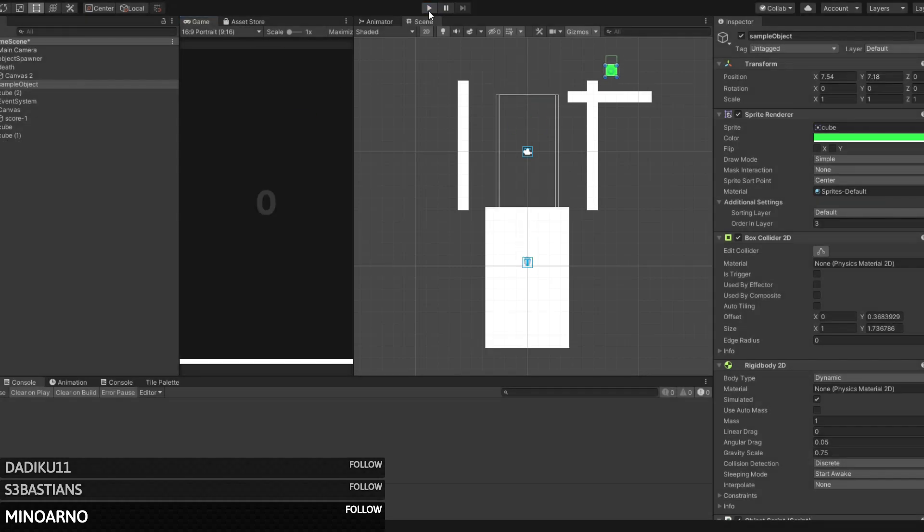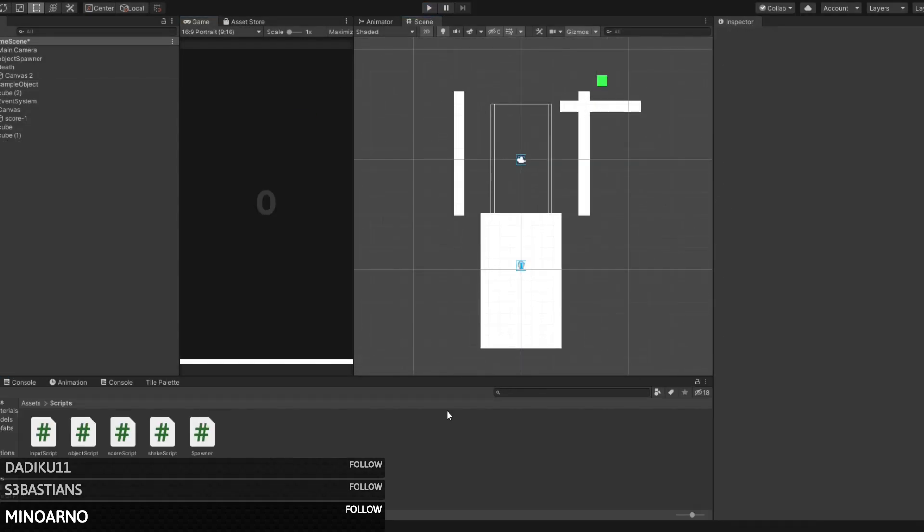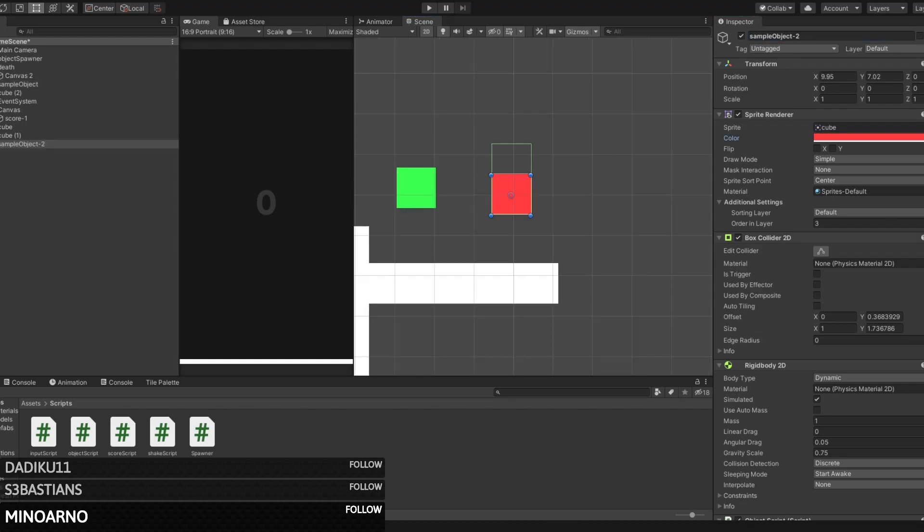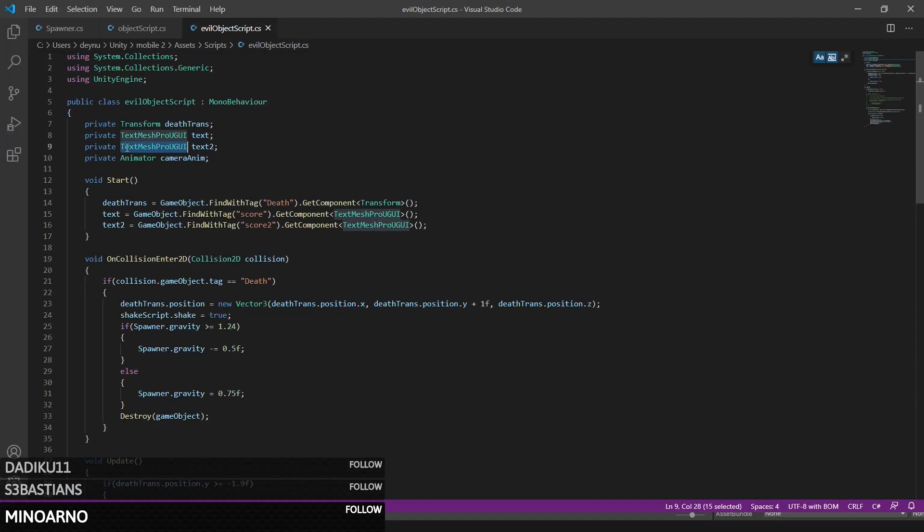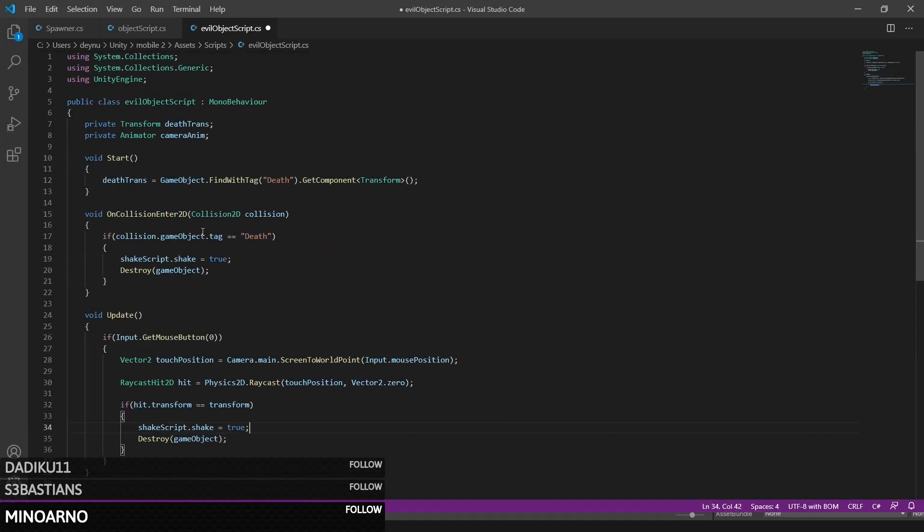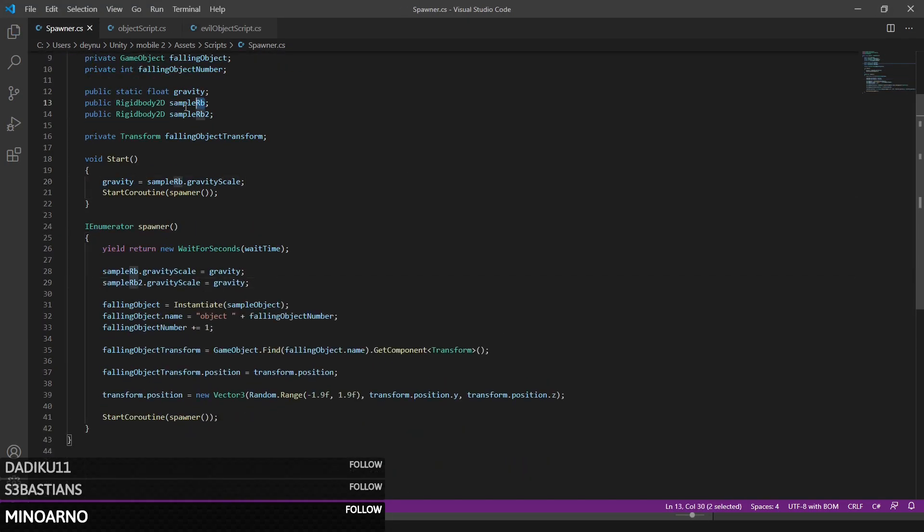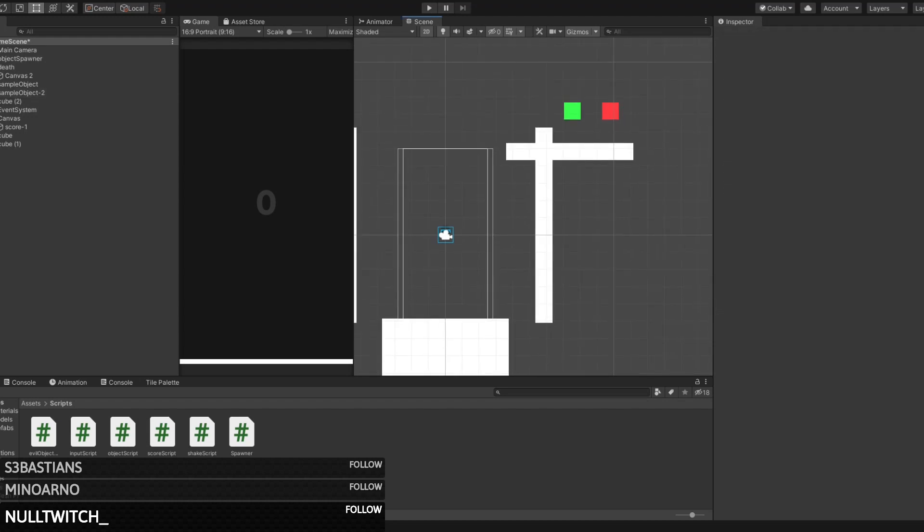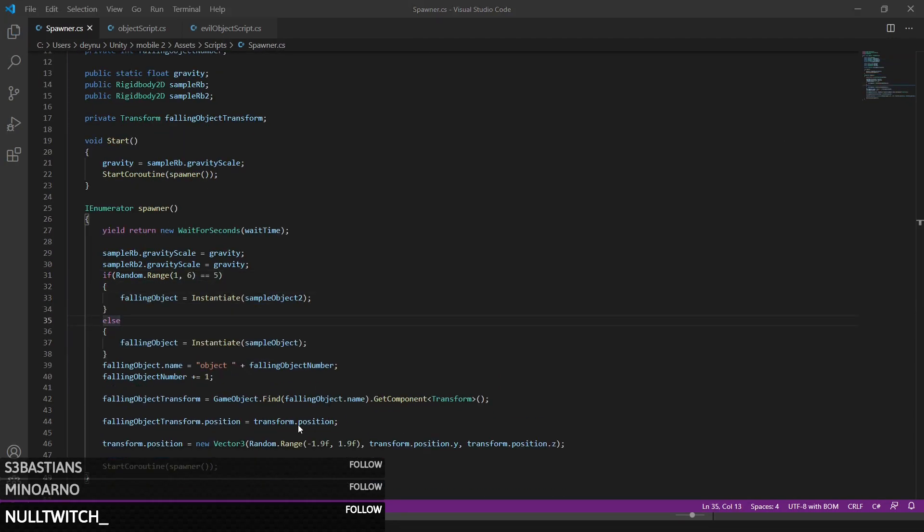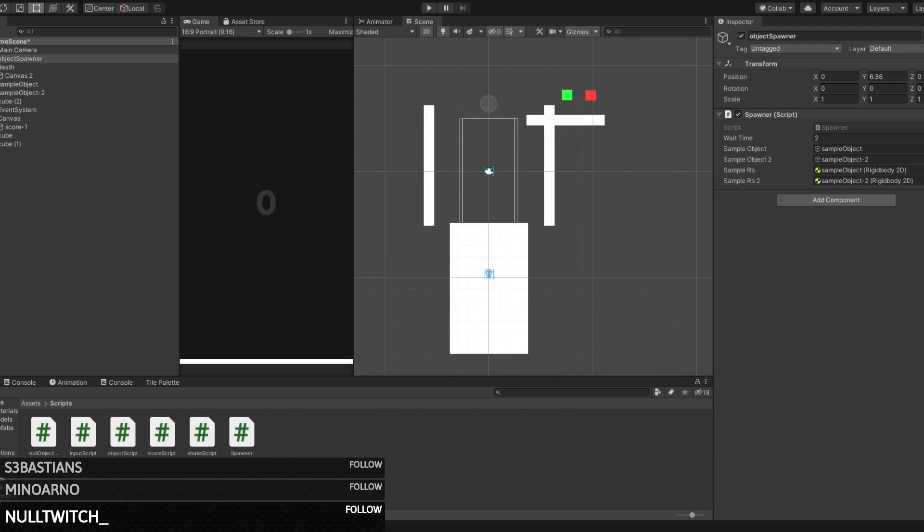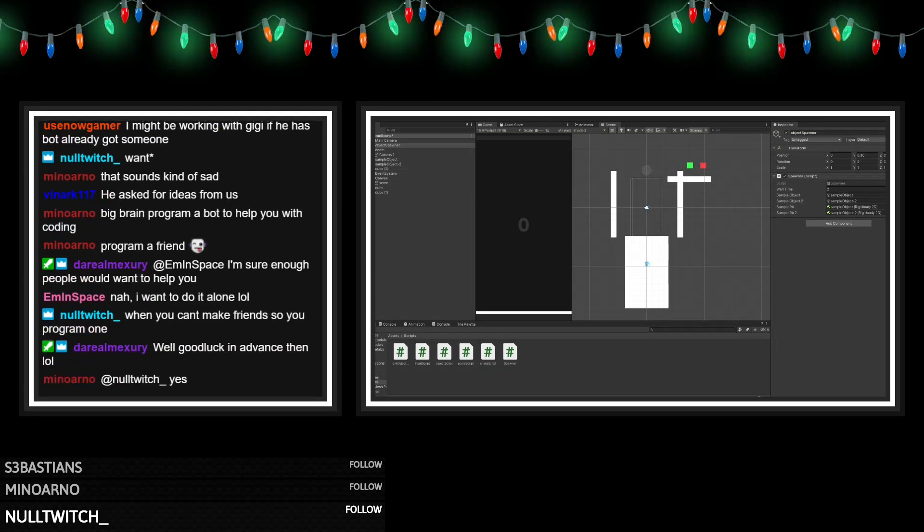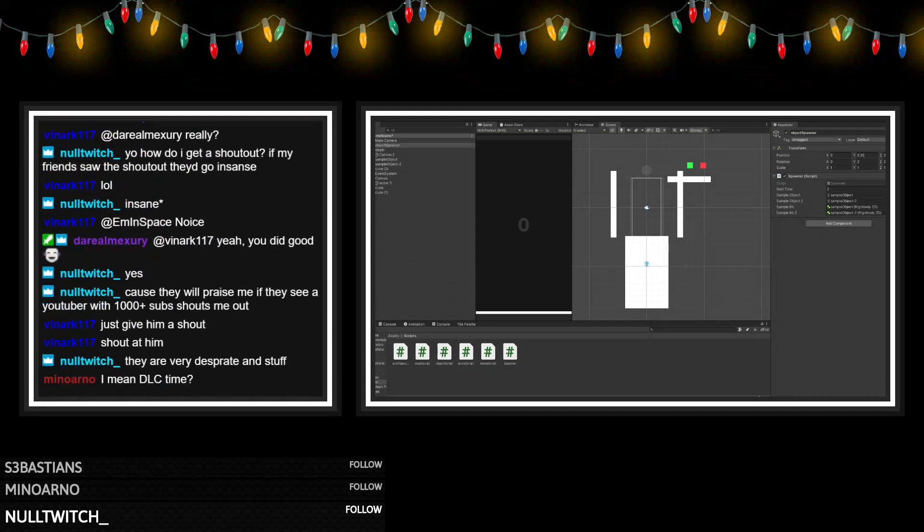We also added a red cube to the game that had a small chance of spawning instead of the green cube. This red cube was a really dangerous cube that you aren't supposed to click on. Instead, you need to ignore it and focus on the next green cube. If you do decide to click on the red cube, the bottom of the screen rises up just like when a green cube would hit it. These two things made the game a lot more interesting and difficult.